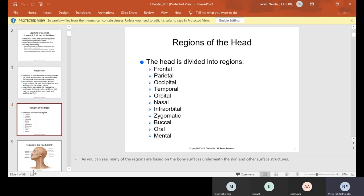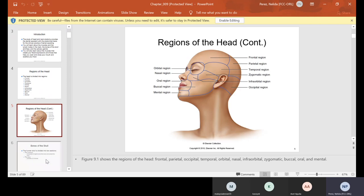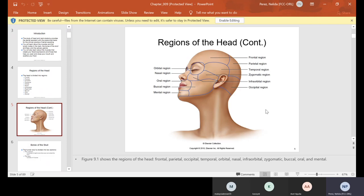There are different parts of the head — it's divided into regions. I'm going to go to the actual picture so you guys can see. We have the frontal, the parietal, the temporal, zygomatic, infraorbital, the occipital, the mental region, buccal region, oral region, nasal region, and orbital region.